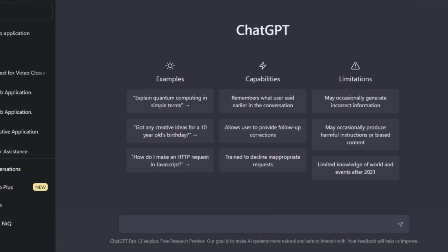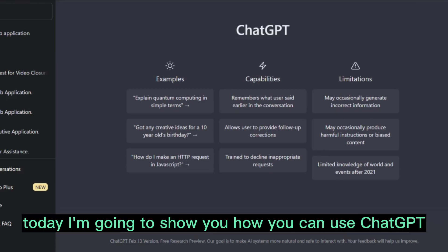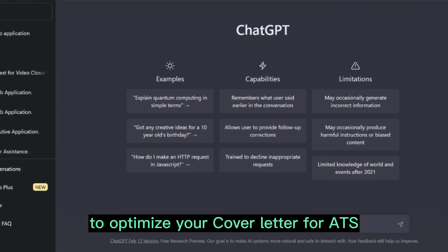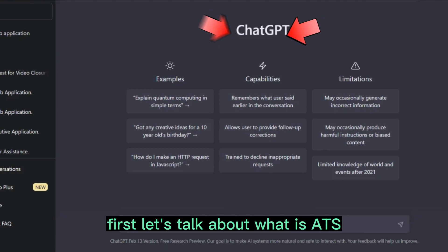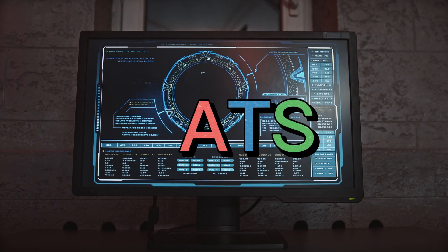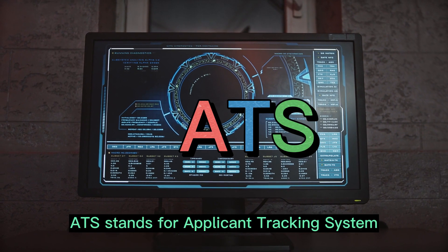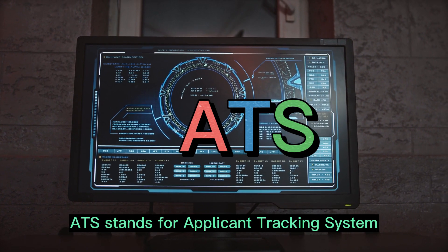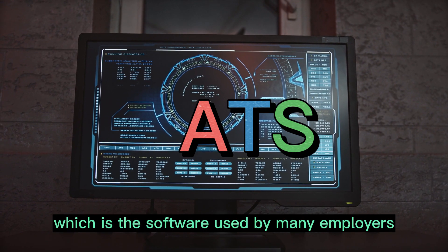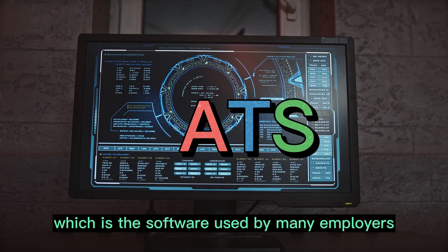Hi everyone, today I'm going to show you how you can use ChatGPT to optimize your cover letter for ATS. First, let's talk about what ATS is — it stands for Applicant Tracking System, which is the software used by many employers to sort through job applications.